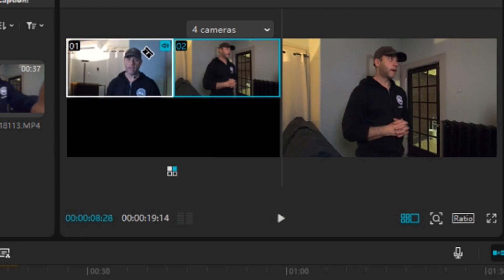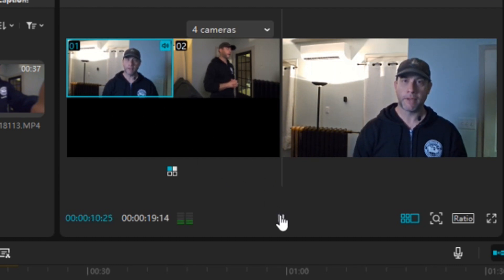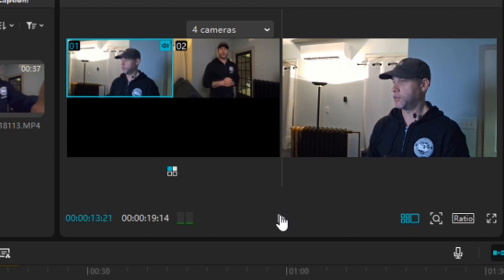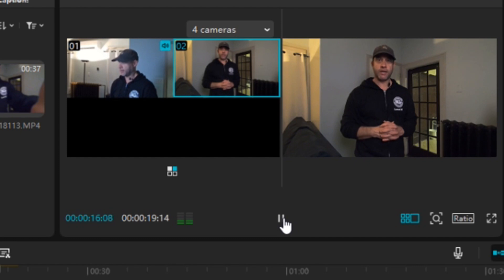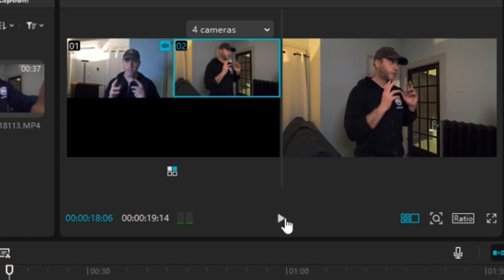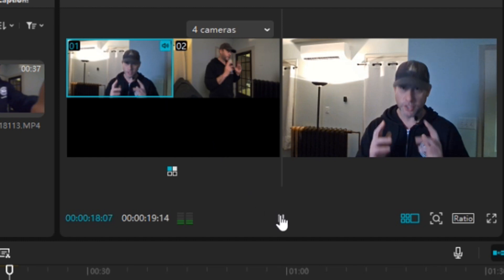I'll click back on camera one here. Let's finish this video off and see the final product — switching back and forth. When I'm looking at camera two I'll select camera two, and when I'm facing camera one I'll switch back to camera one.